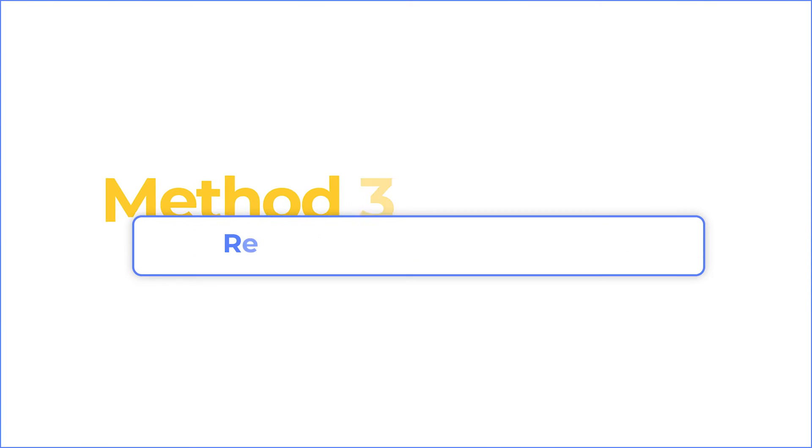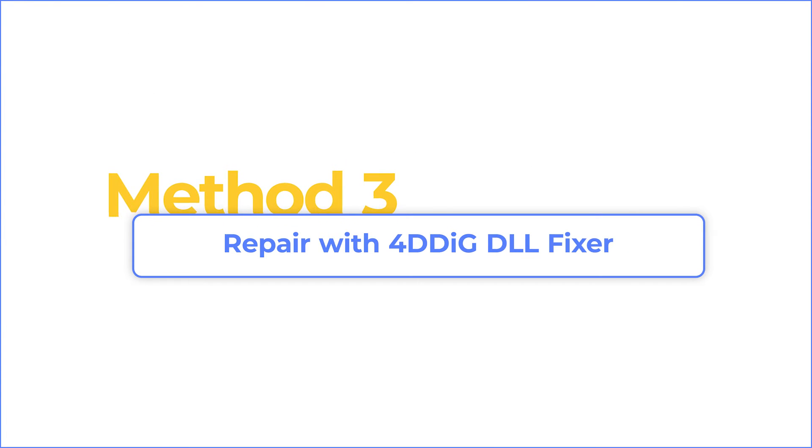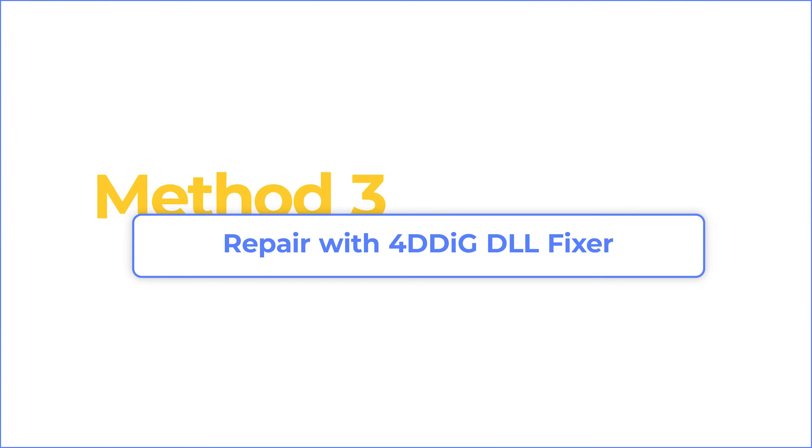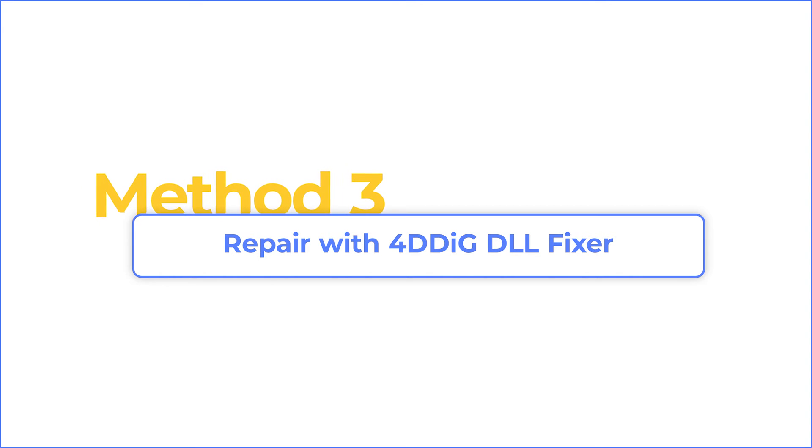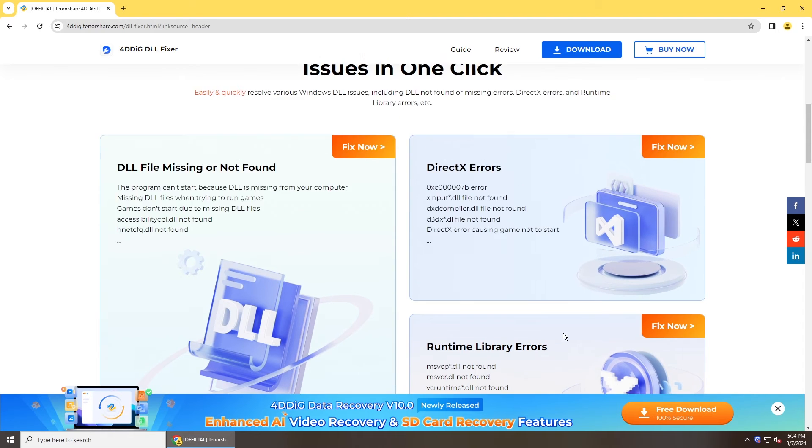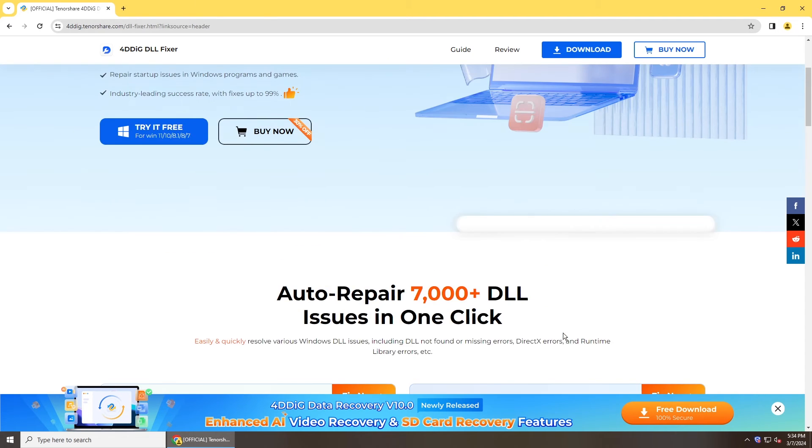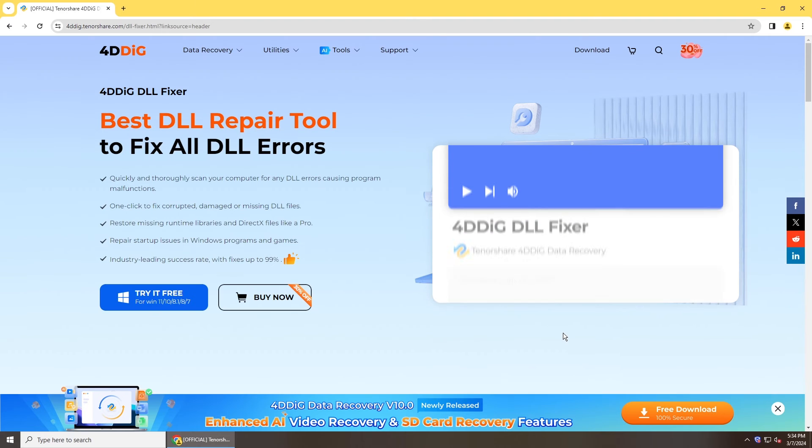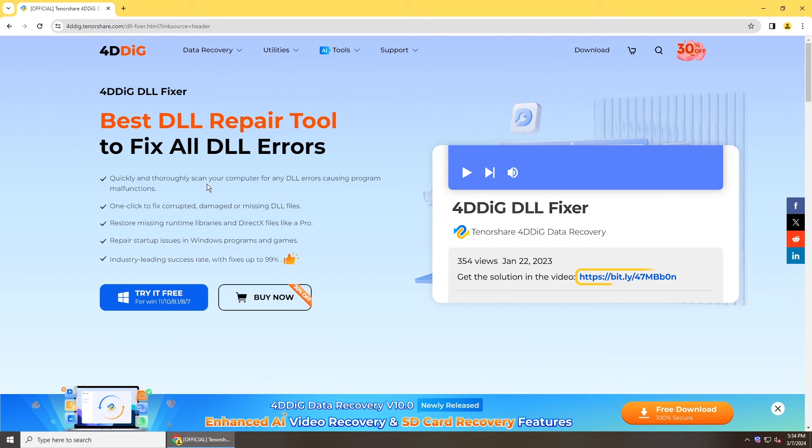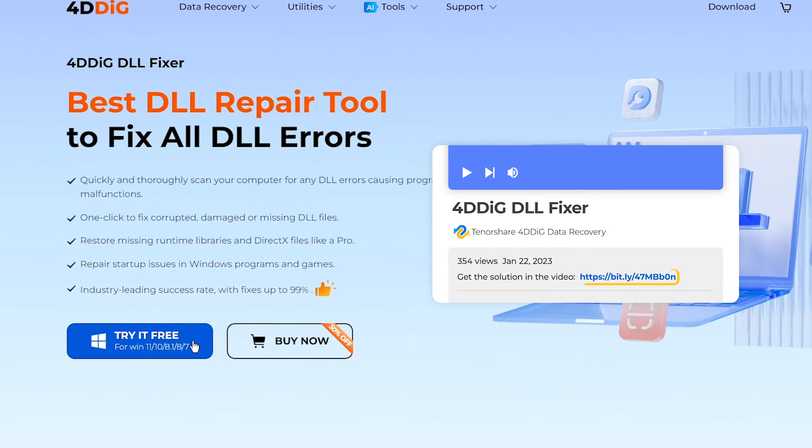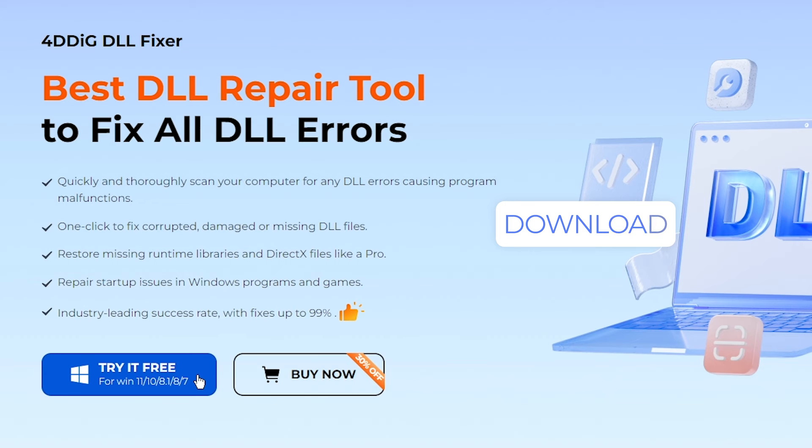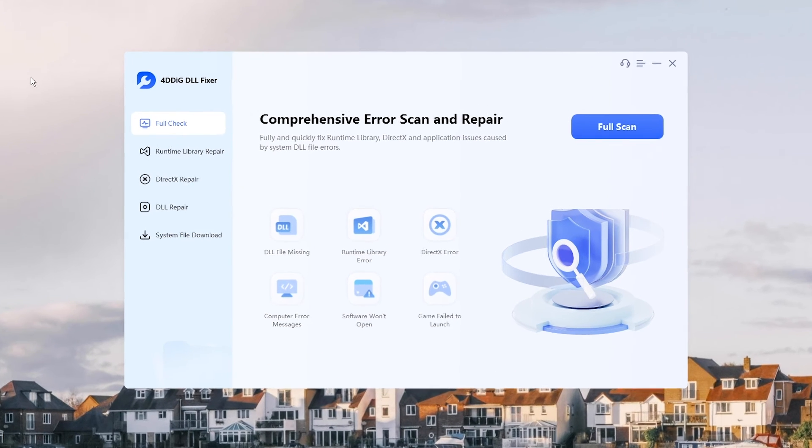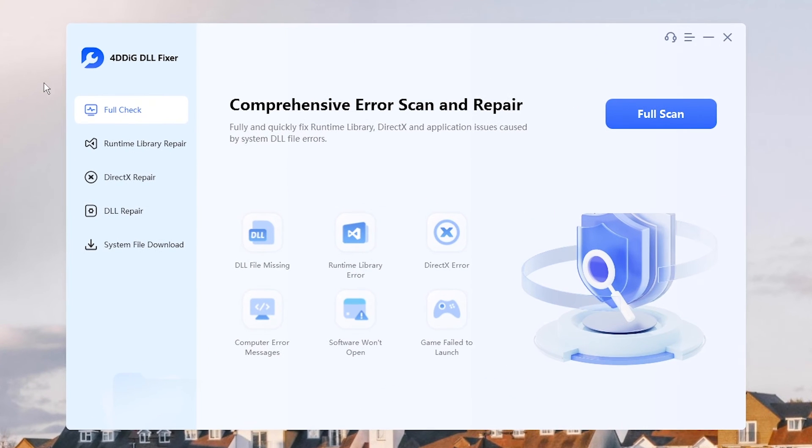If both methods don't work, try a professional DLL repair tool. 4DDiG DLL Fixer is a user-friendly tool to fix DLL errors. Just download it from 4DDiG. Run it on your computer.